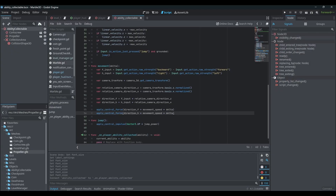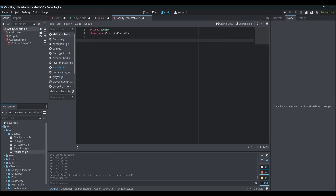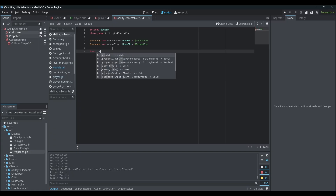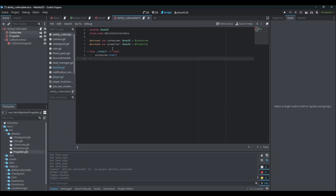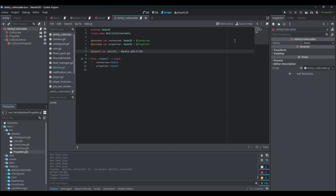Now let's start scripting the ability collectible scene. Add a script to that scene and first give it a class name of `AbilityCollectible`. We want references to our mesh objects — on ready we can hide them immediately. Then add an export variable called `ability` of type `Marble.Abilities`. Now if we look in the inspector, we can assign an ability — I'll set it to Spring initially.